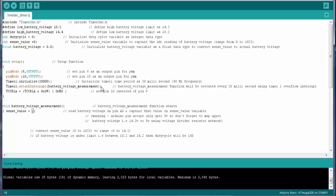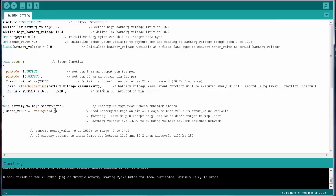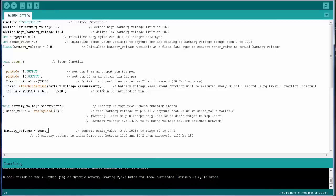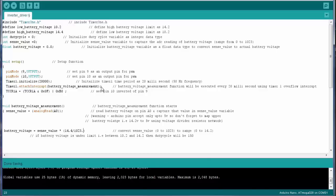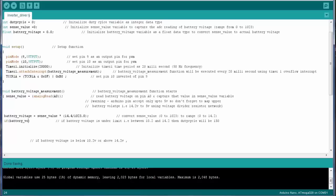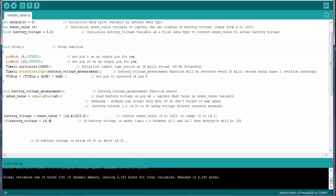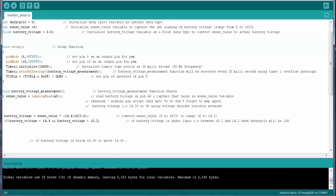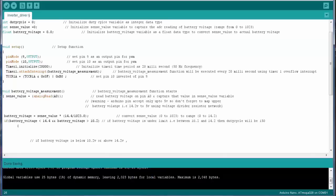As Arduino has the 10 bit ADC, so the battery voltage that is captured by the Arduino will range from 0 to 1023. So in order to convert that 0 to 1023 to 0 to 14.4 volt, I am using a battery voltage variable which is of float data type, that is equal to sense value into 14.4 by 1023. Now I will compare the limits of the battery voltage, that is if the battery voltage is less than 14.4 volt and the battery voltage is greater than 10.2 volt, then set the duty cycle equal to 300.